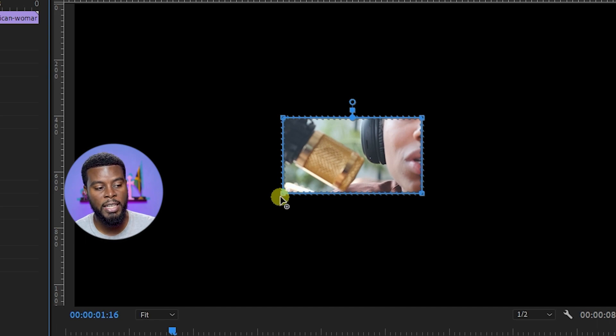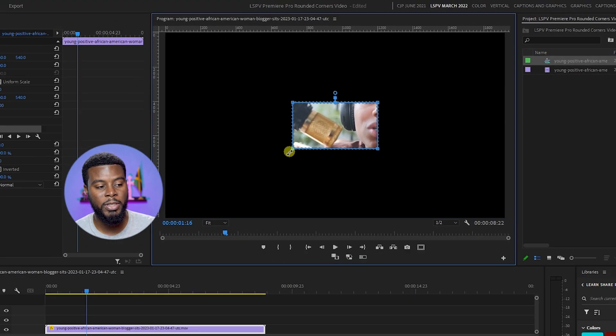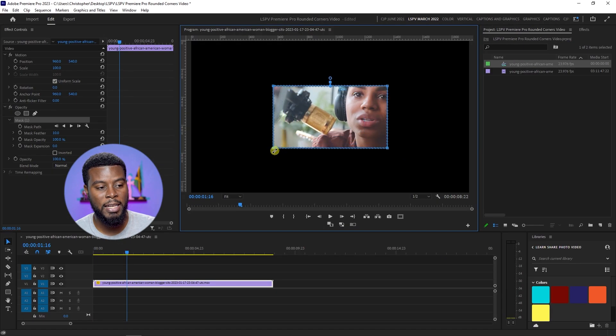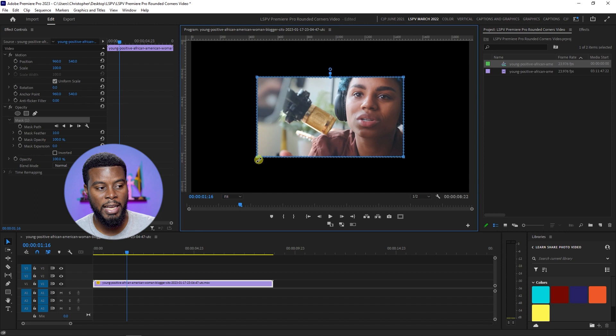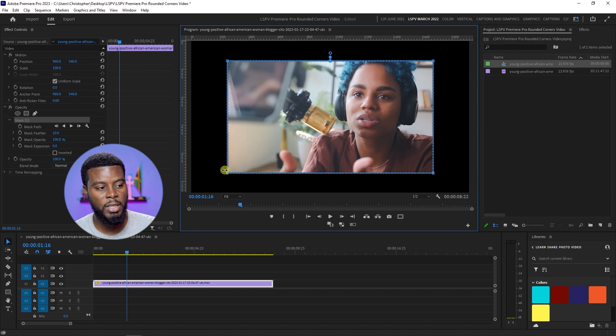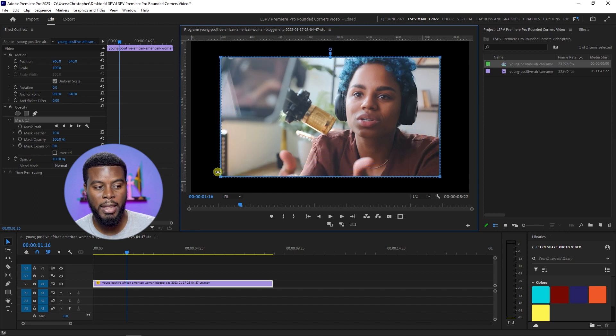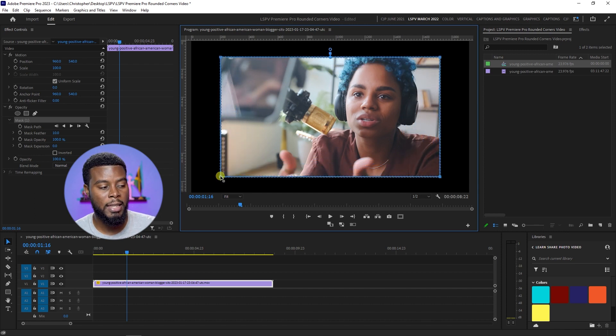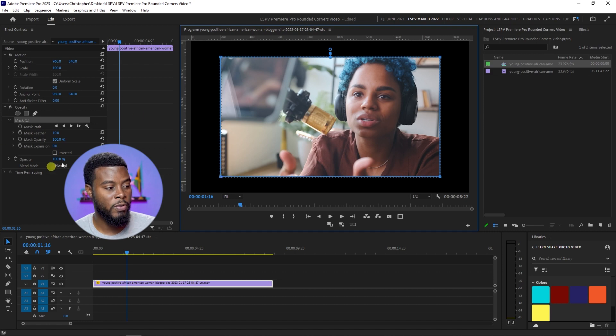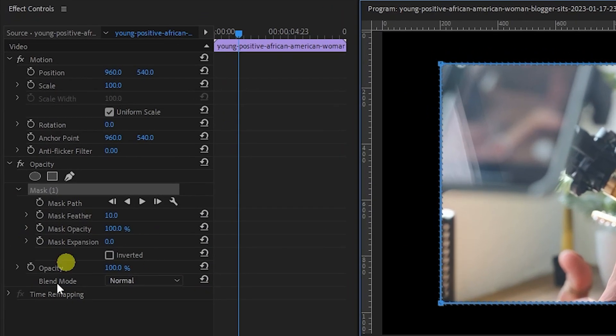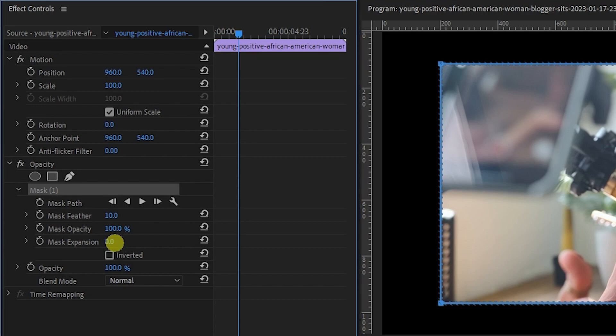So let me hold Shift again and then I'm just going to expand this mask like so because I want it to be about that big. The next thing you want to do is you want to come back over here under Opacity and you want to go ahead and increase the mask expansion. Let's just click on it and increase it to how we like.